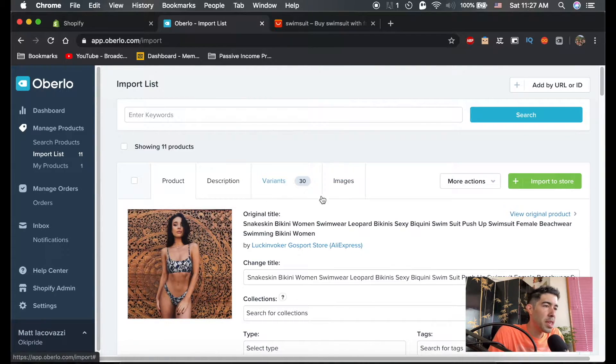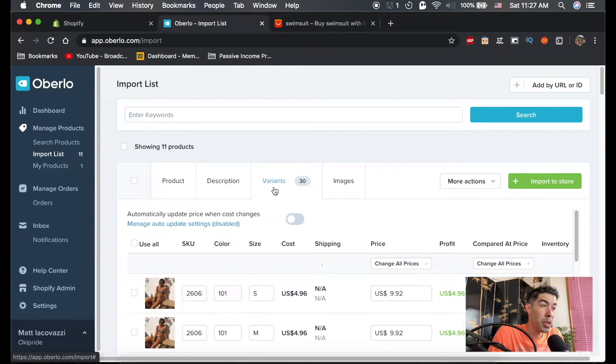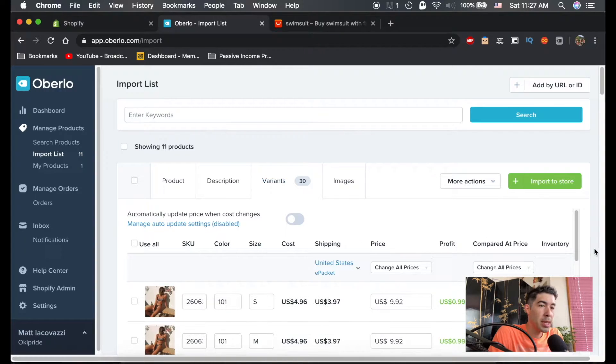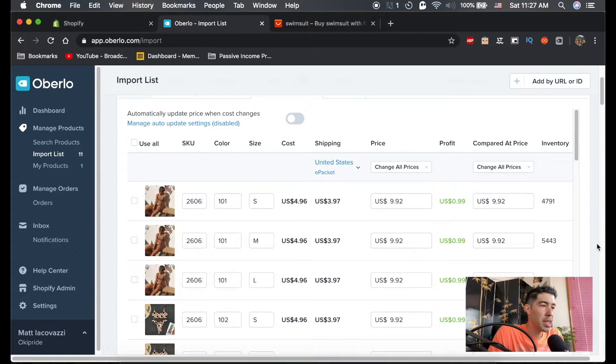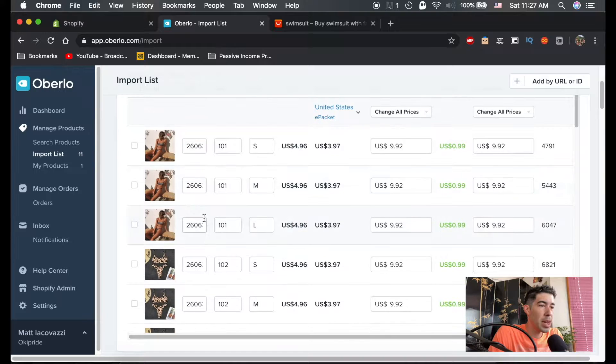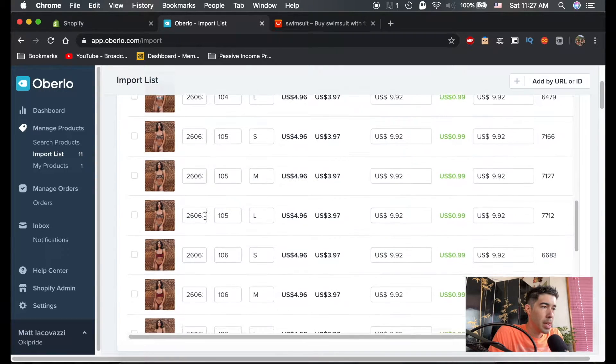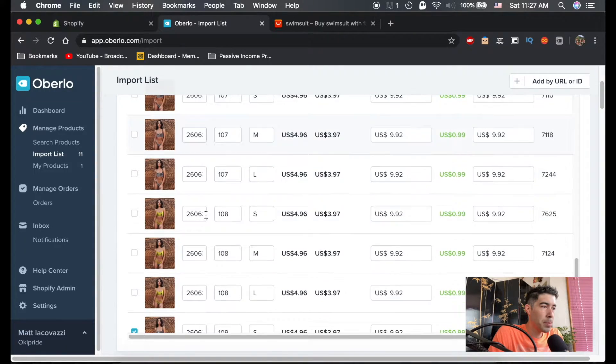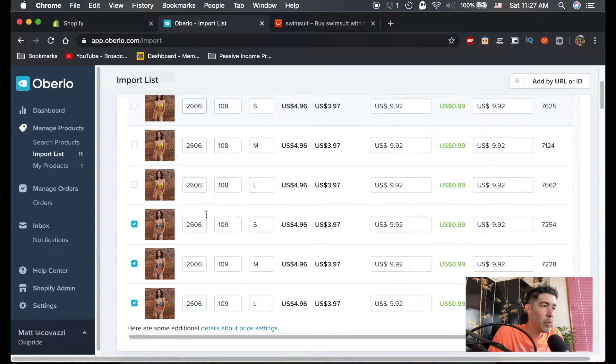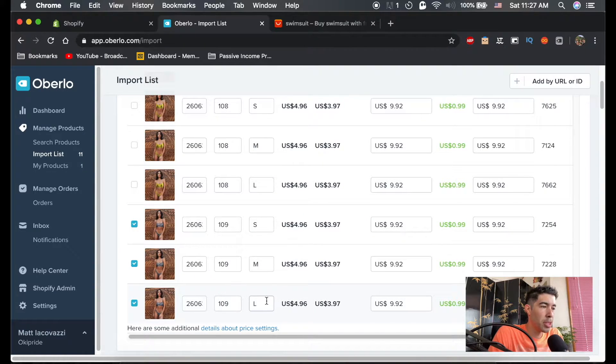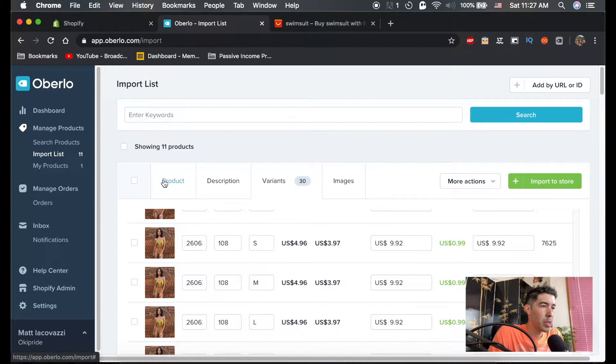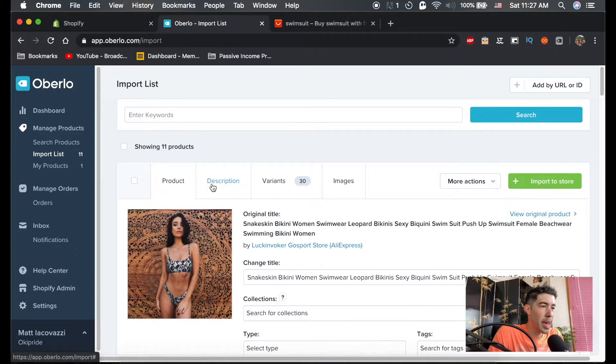You can see here that there's still 30 variants, but if you click on this, you can see that it split the products. Not all of them are checked, meaning they're not going to be included except for the one it split into. So all it has is a small, medium, and large version of this specific color.